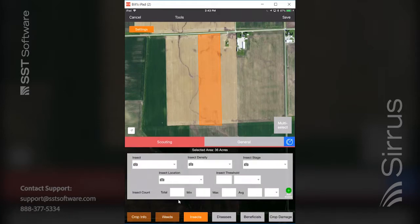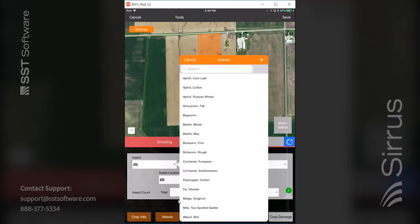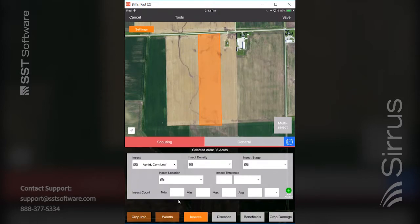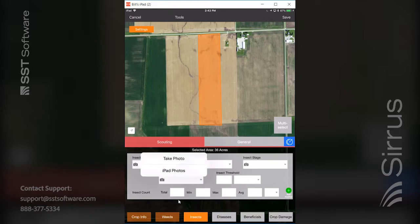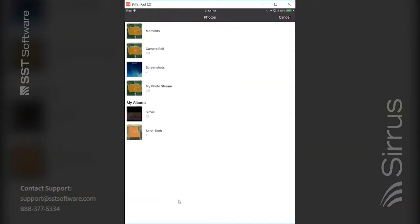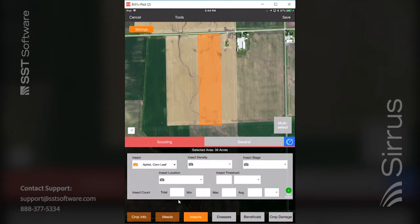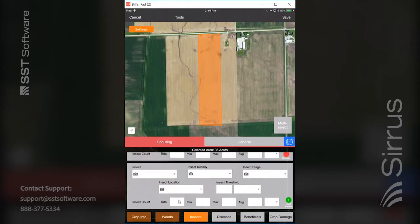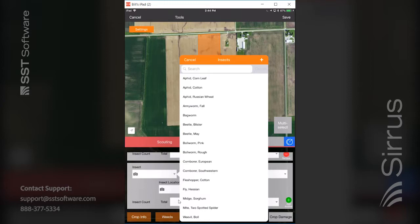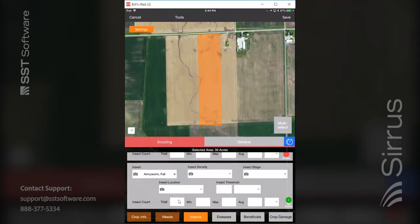If I go to the insects database and find insect pressure on that field, I hit the drop down — this is my short list — and say I've got a corn leaf aphid issue. I fill out the density, stage, and so on, and hit the camera to take a picture or pull from existing ones to show the corn leaf aphid on the leaves. You can store up to eight different weeds, eight different insects, eight different diseases, and six different beneficials. To add a second insect, hit the green circle with the plus sign on the bottom right and that adds a second database entry.